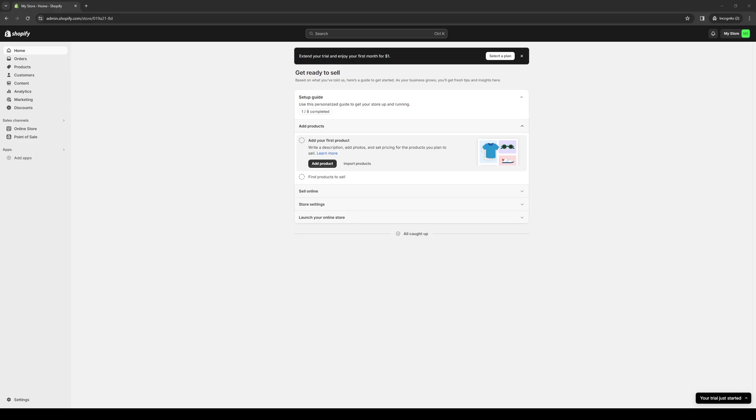So to actually do this is quite simple and assuming that you guys have both your platforms open for WISE as well as Shopify, you would first want to head to your Shopify store.